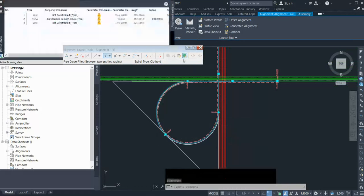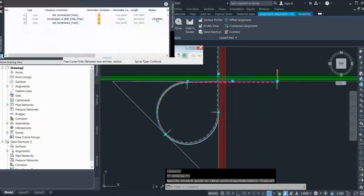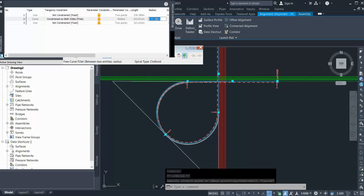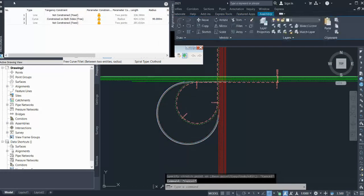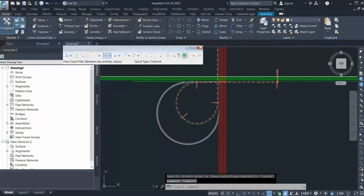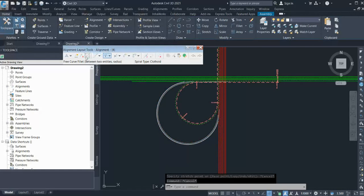Also, you can create a transition curve as well. So if I delete this again and create the PI point...